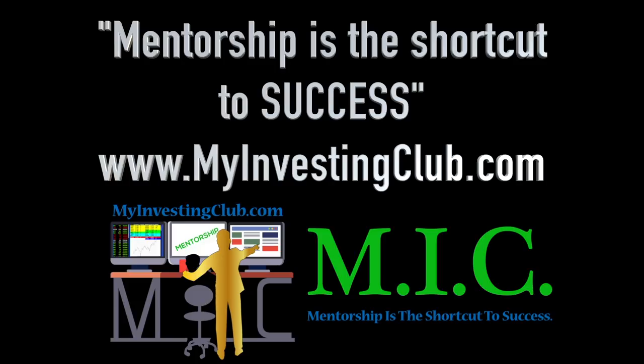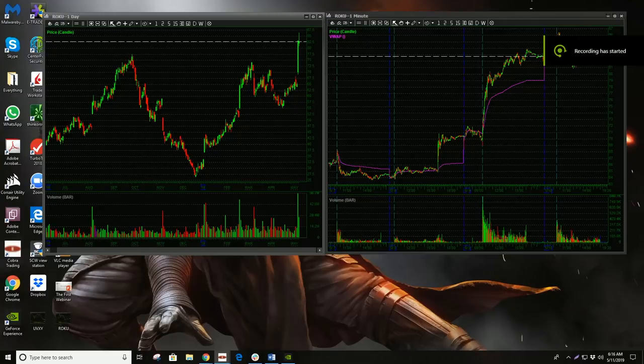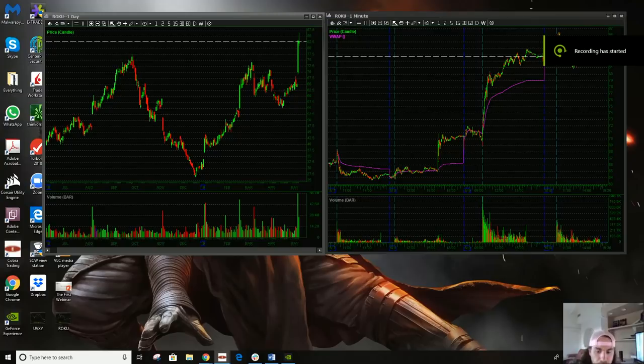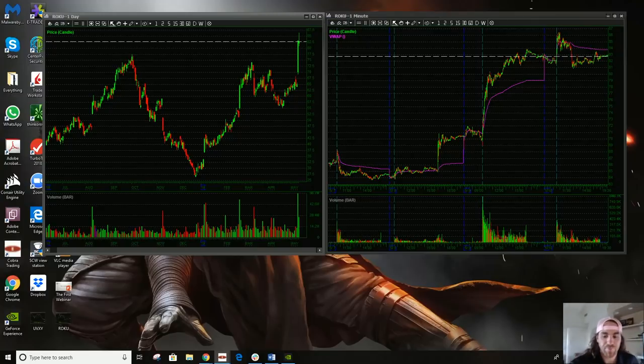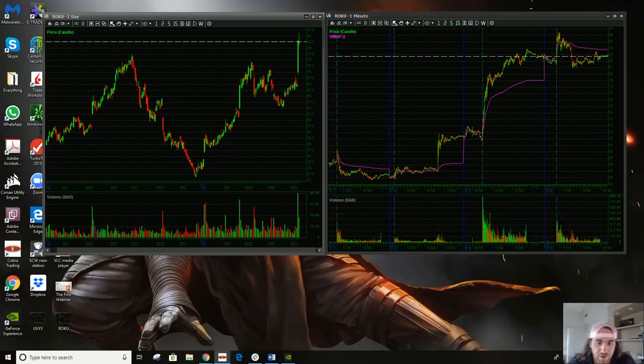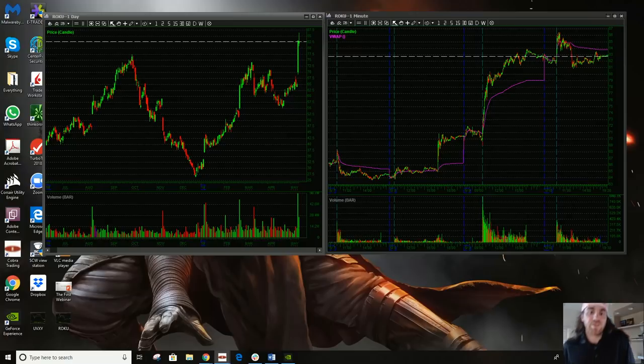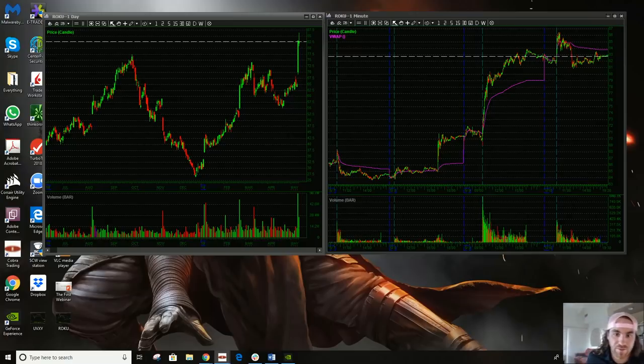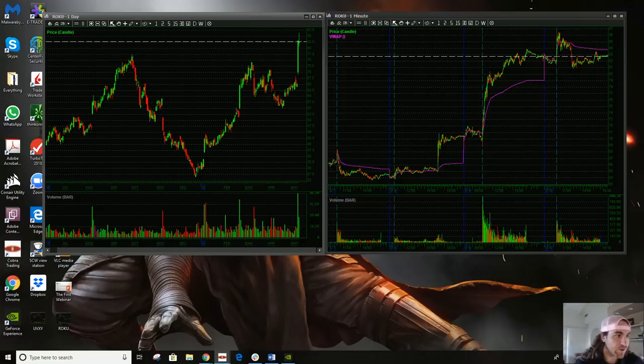Hey everybody, Austin here back for another trade recap. But before I do, I want to say I'm not licensed, I'm not registered, I'm not a financial advisor, and none of this should be taken as investment advice even if it sounds like it.